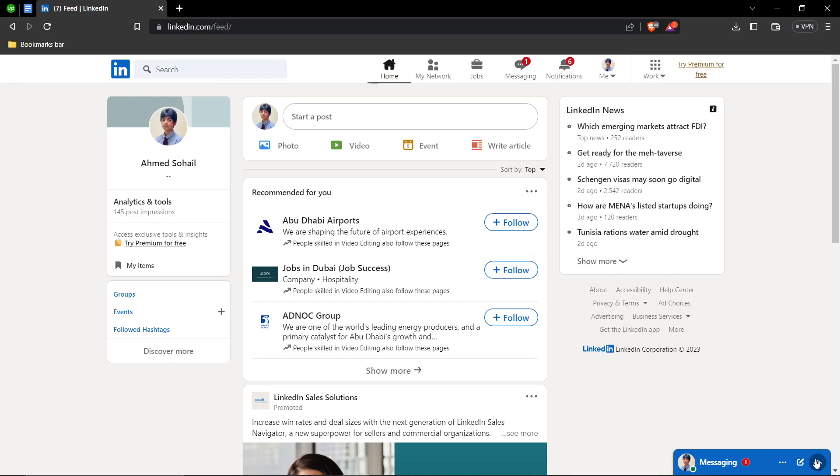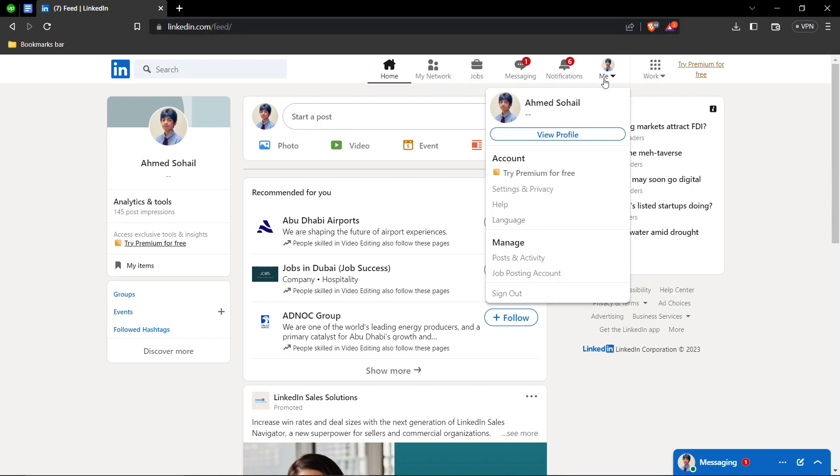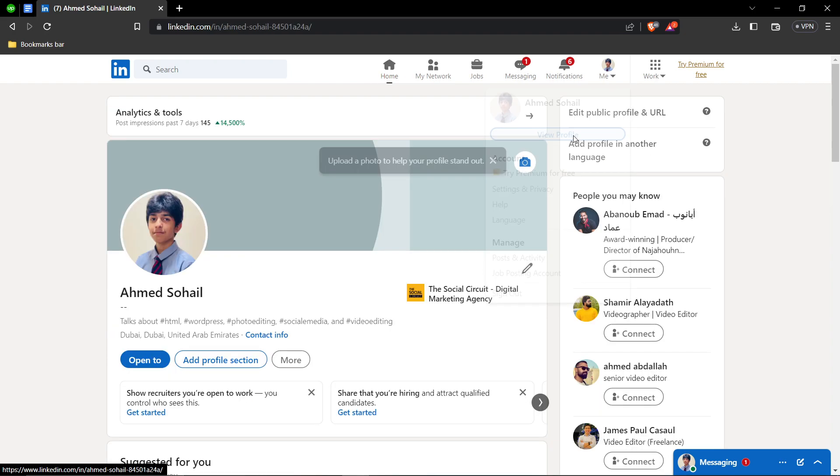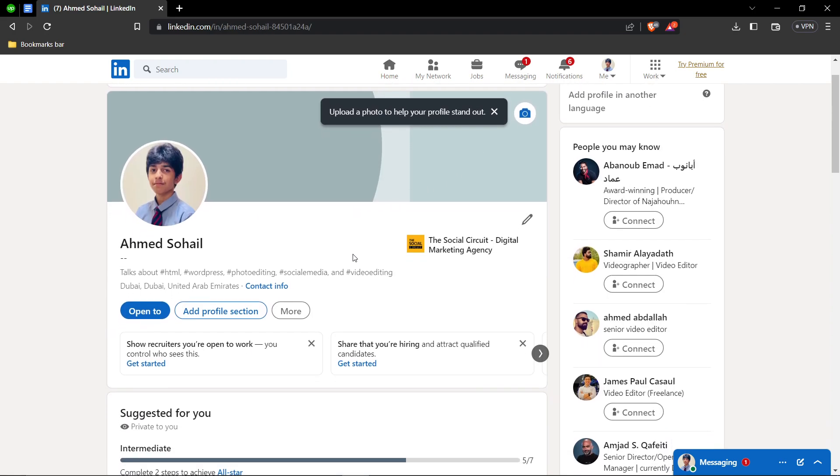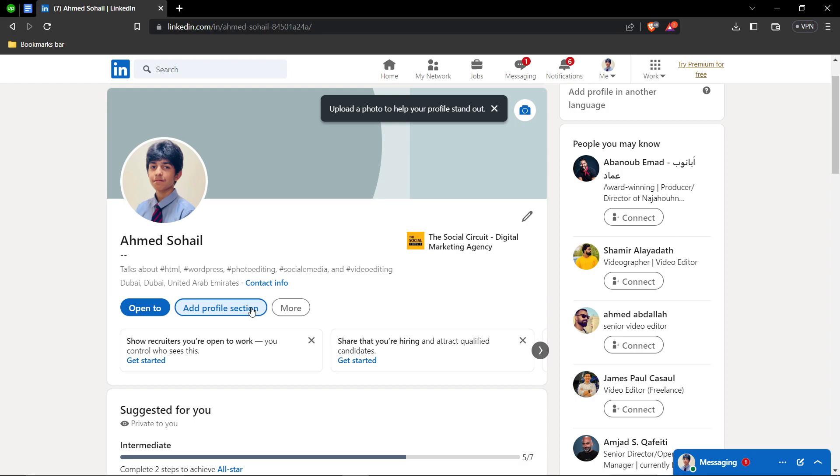In this tutorial I'll be guiding you guys on how to add a volunteer experience on LinkedIn. So let's get started. First of all, you're going to head over to LinkedIn.com and go over to your profile by clicking on your profile picture and clicking on view profile.